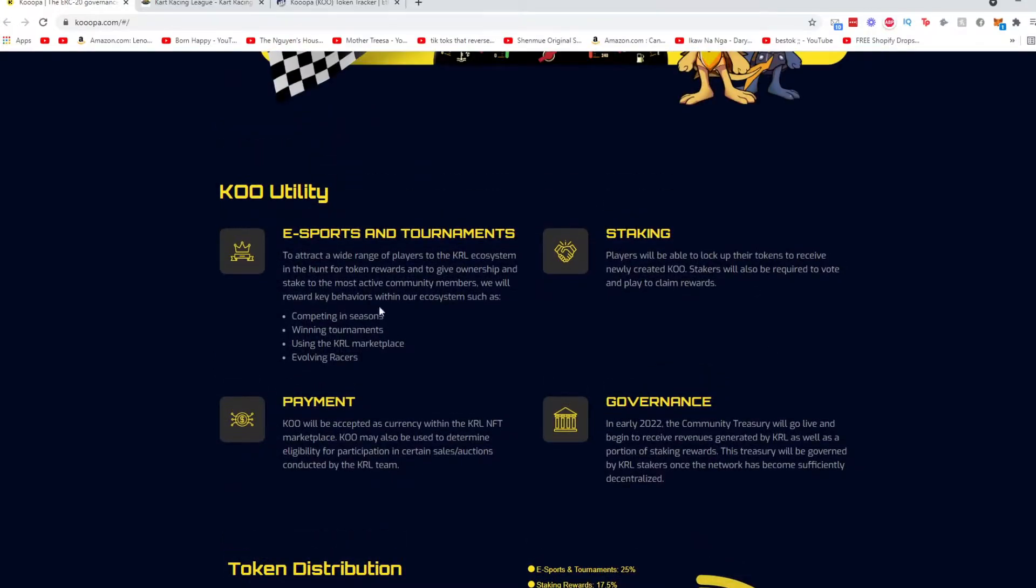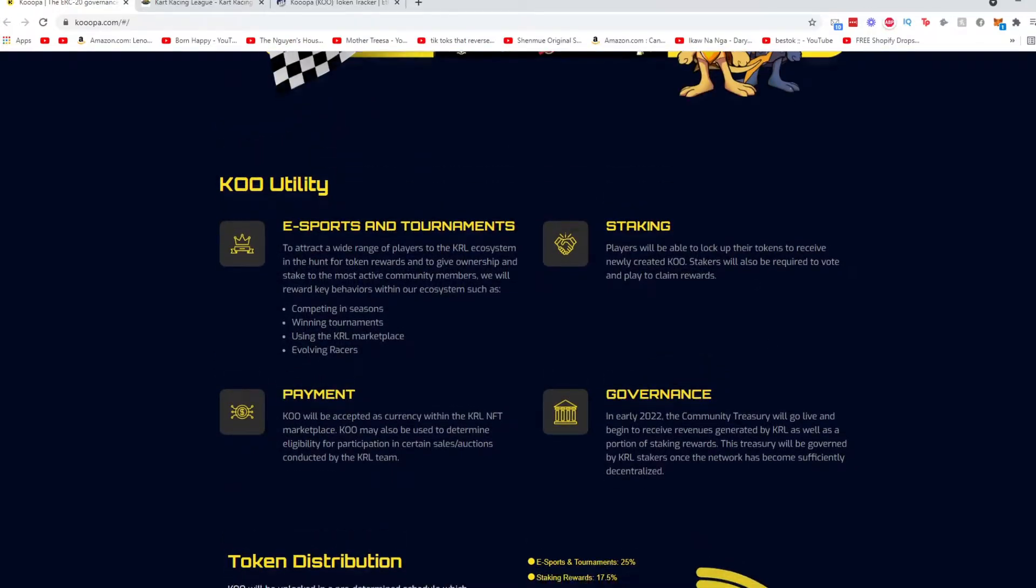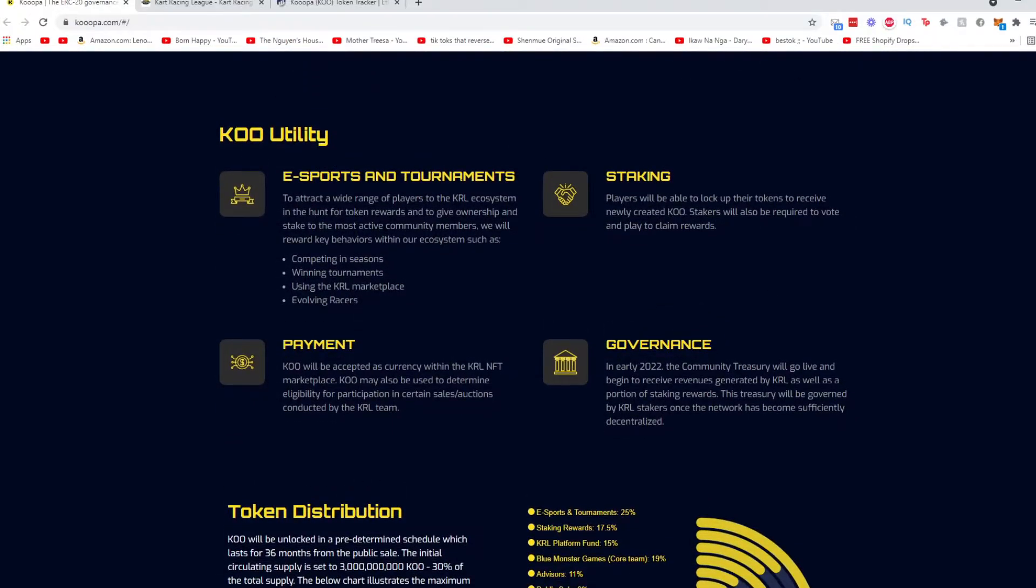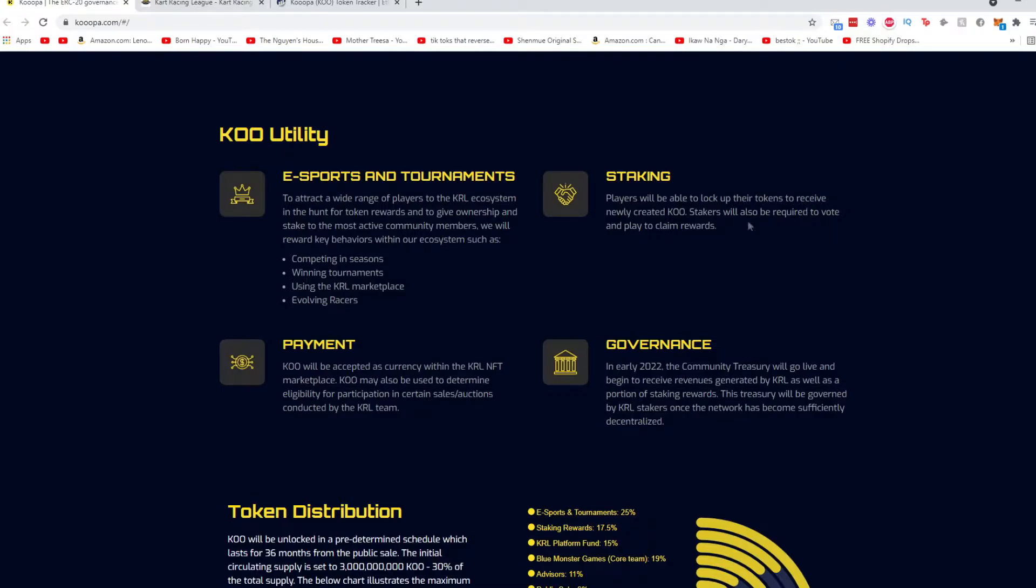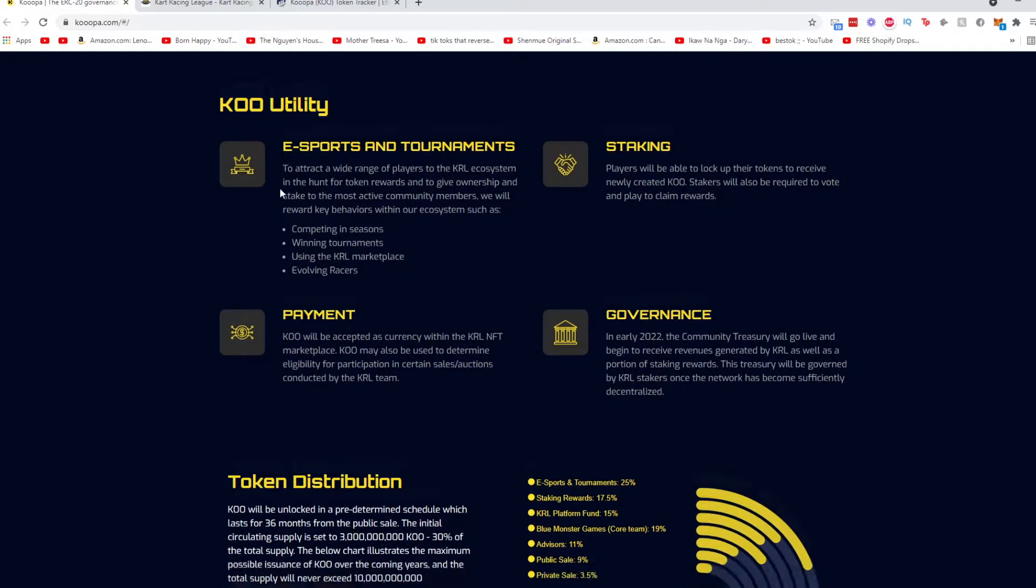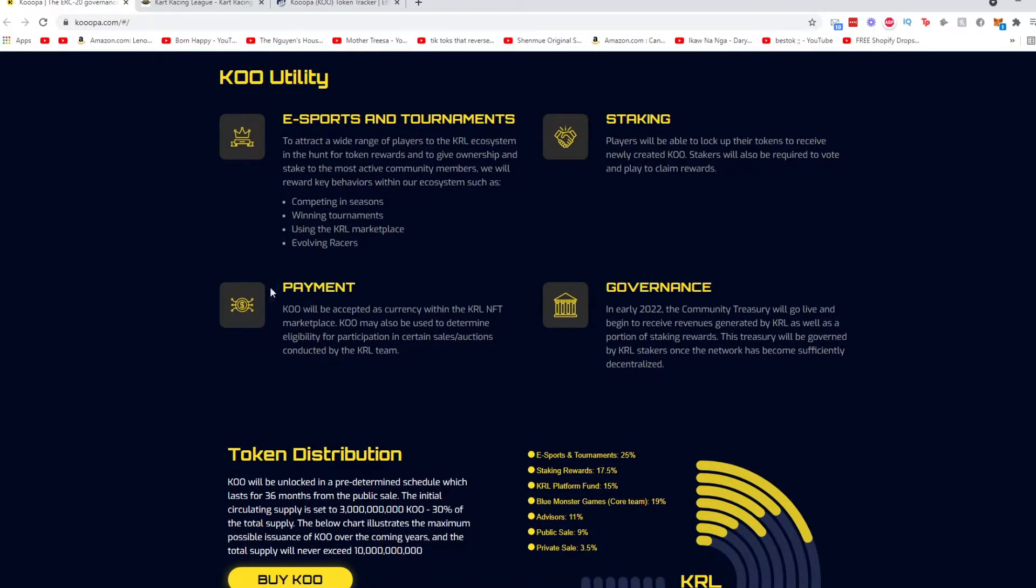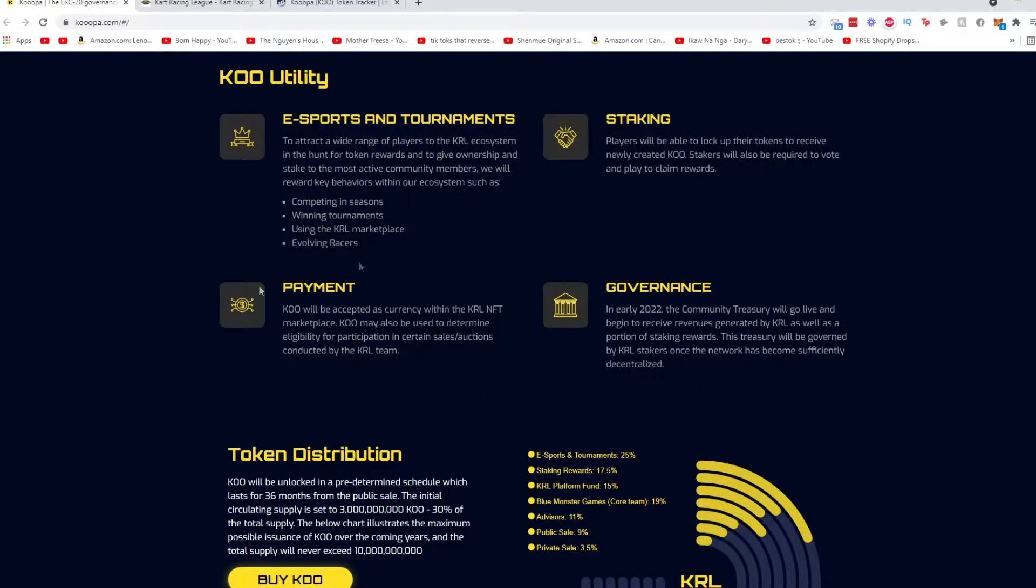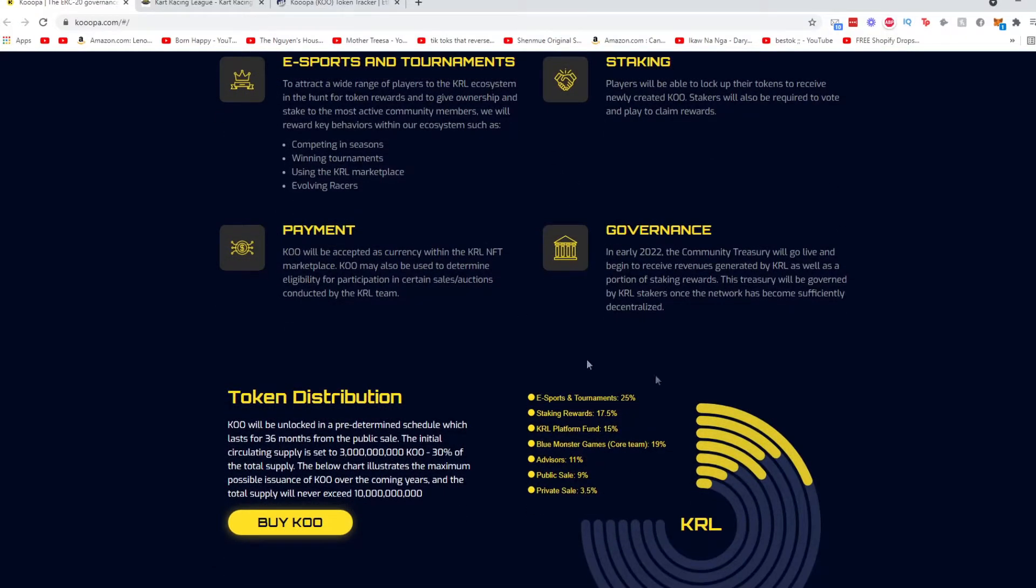Now some of the utility. There's eSports and tournaments which is pretty straightforward. You'll be able to compete in seasons, winning tournaments. There's a marketplace and involving racers. There's a staking system where players will be able to lock their tokens to receive newly created KOO. There's a payment system, so KOO is the only thing you'll be able to use in this ecosystem. And there's governance. In early 2022 the community treasury will go live and people will be able to govern the ecosystem.